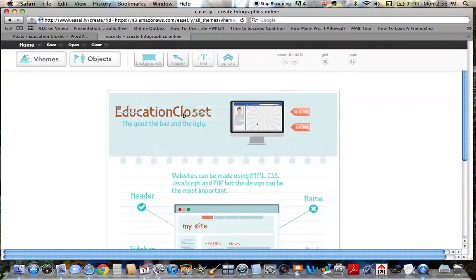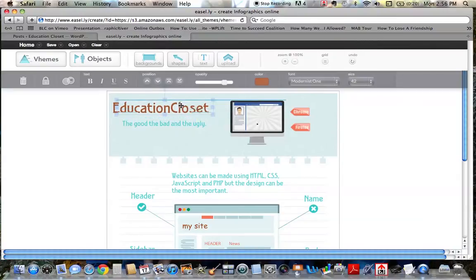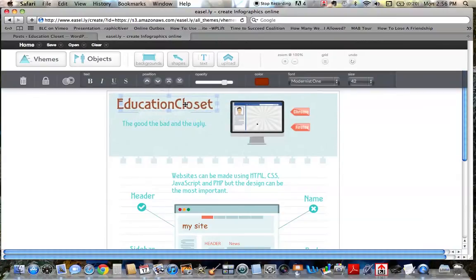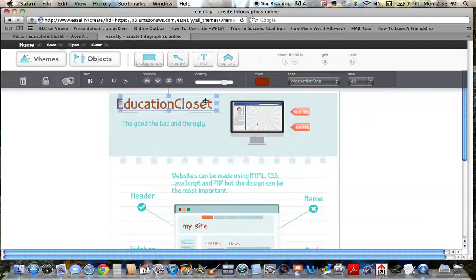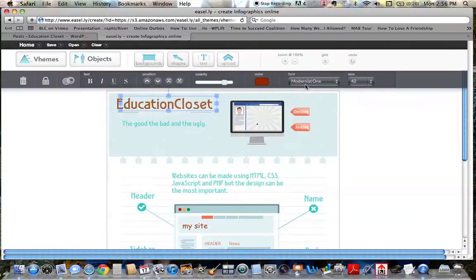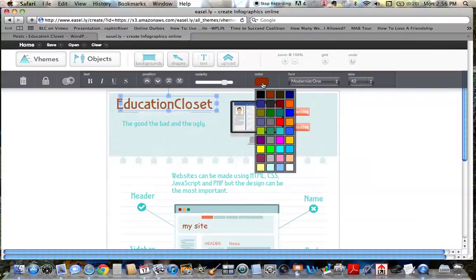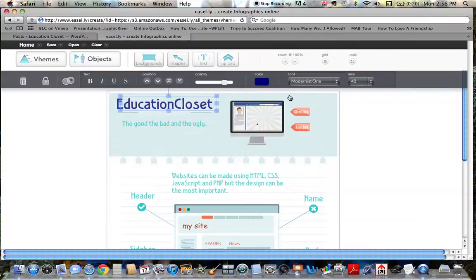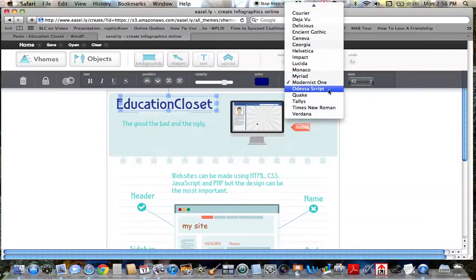I can always move it, arrange it however I would like. I could change the color. I just click this. I can click color, change it to whatever color I want. I could change the font by clicking right here.